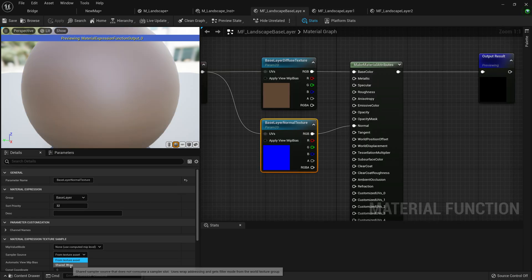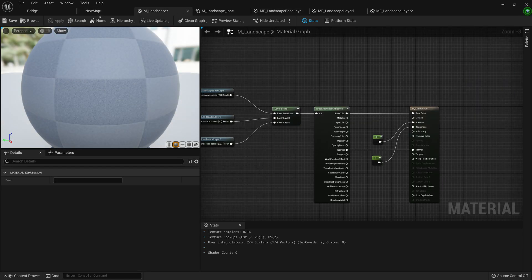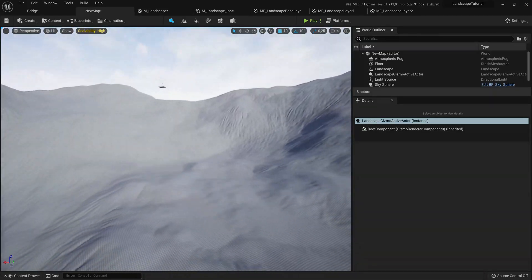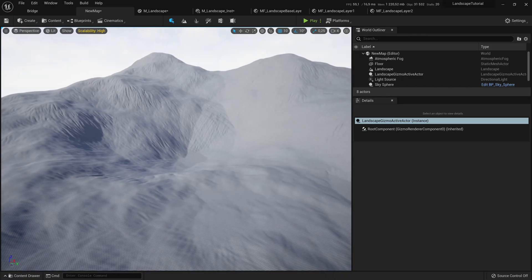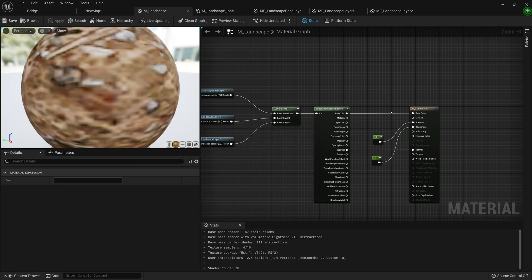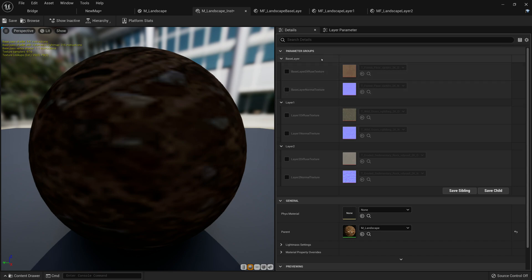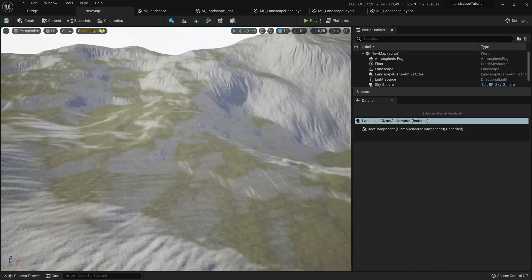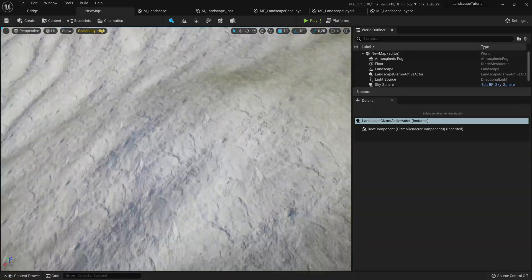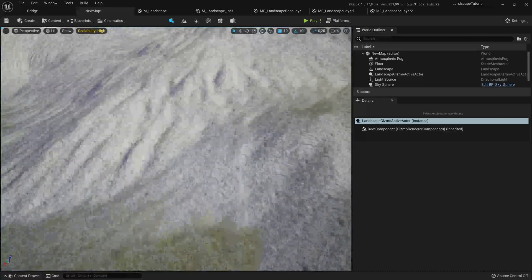Set the sampler source to Shared Wrap, save and apply. Do the same for the base layer — Shared Wrap, save and apply. Once that compiles, go to our landscape instance and you'll see the base layer with adjustable normal and diffuse, layer one diffuse and normal, and layer two diffuse and normals. Our landscape is set up nicely and the normals are doing their thing.